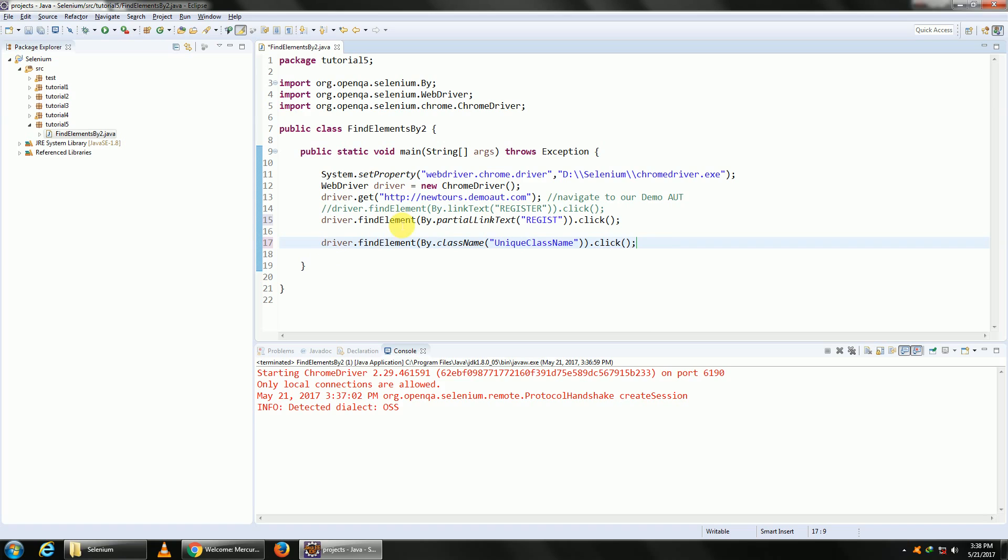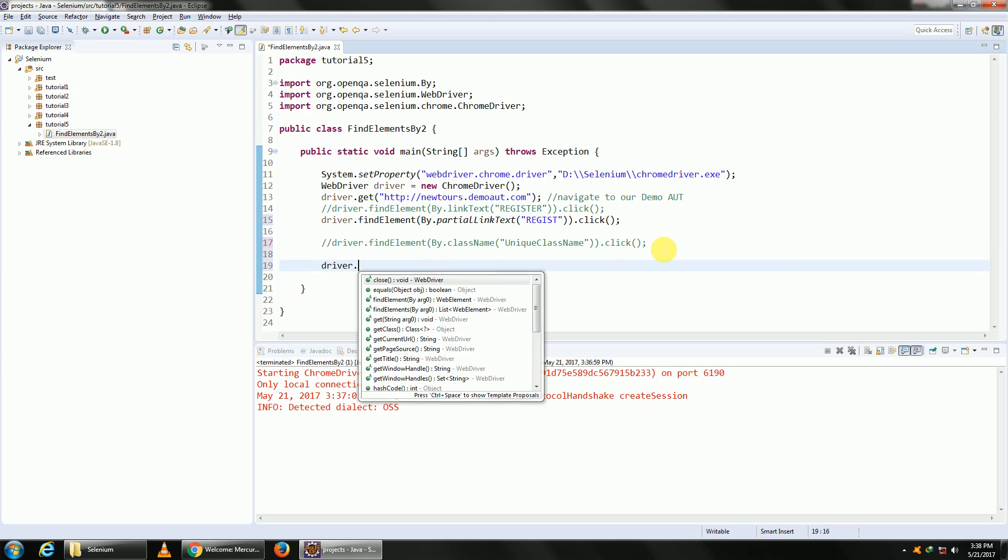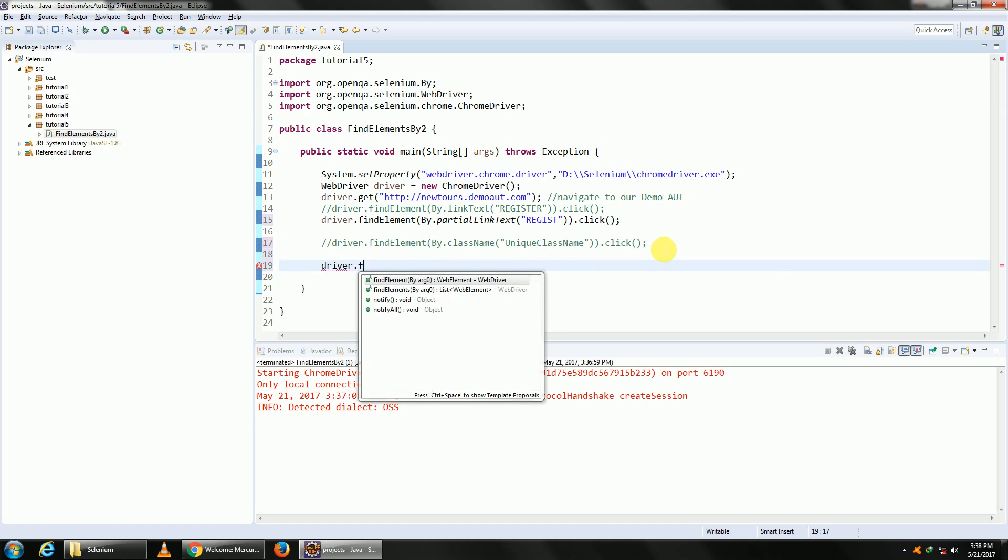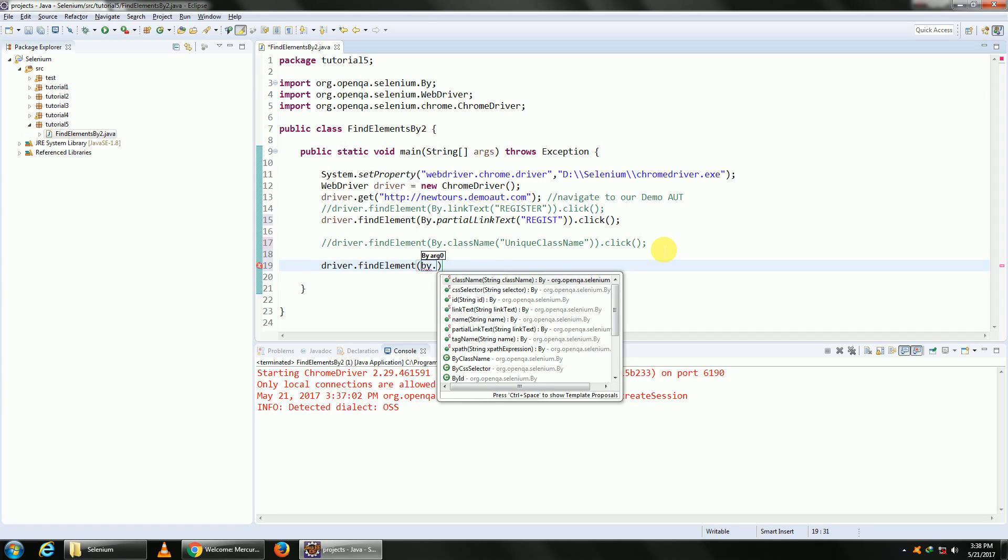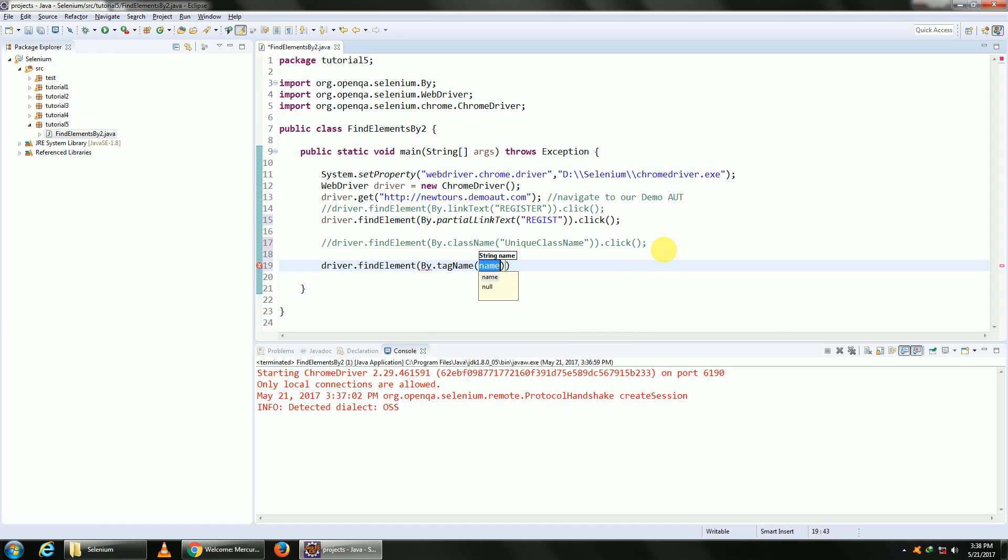The same thing is applicable also for tag, so driver.findElement(By.tagName). Again, as you all know that tags are never unique, that more than one element will have the input tag, more than one element will be having some other tag called table or something else, so it's usually never unique. So these two properties, by tag name and class name, are usually not used. Again, if the tag is not unique, you will get an error that more than one element exists on the web page.